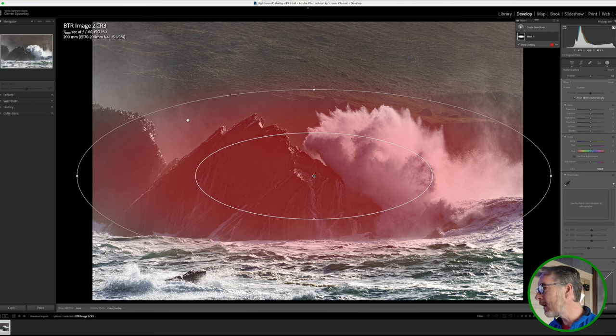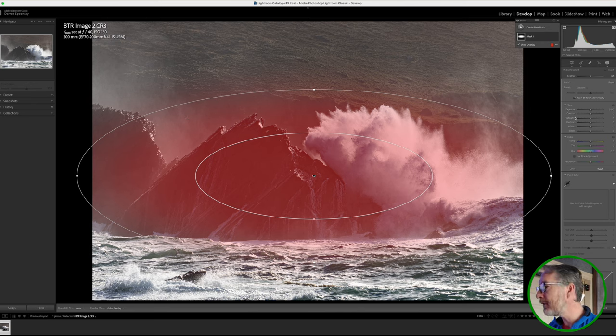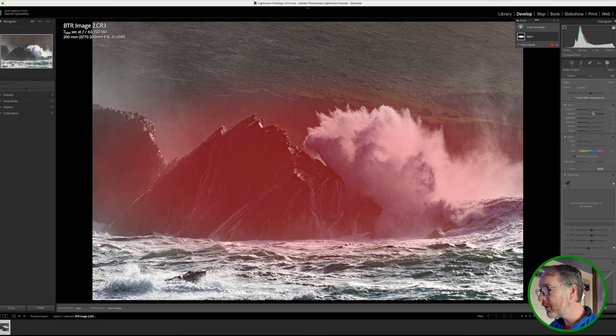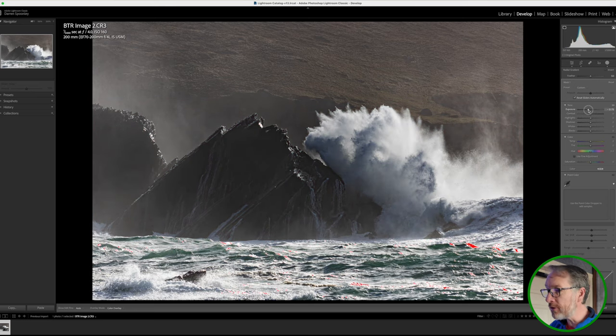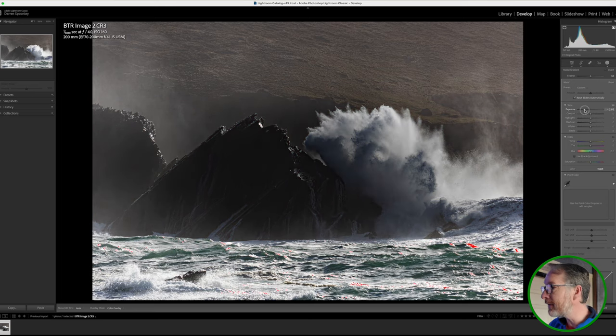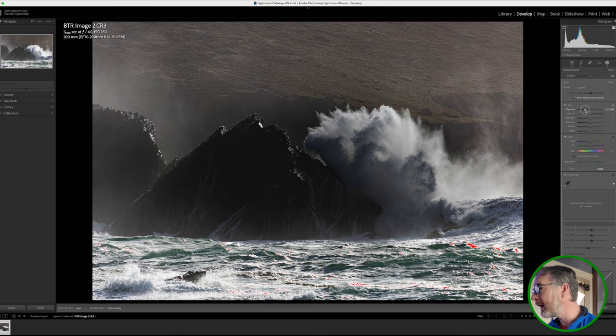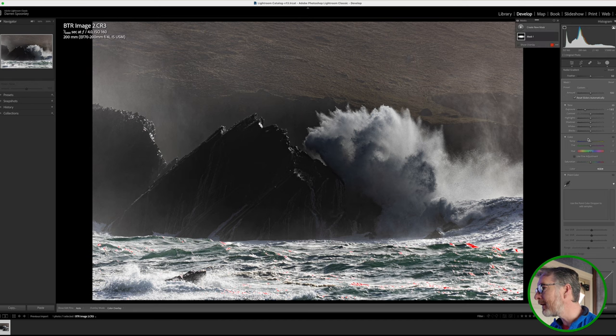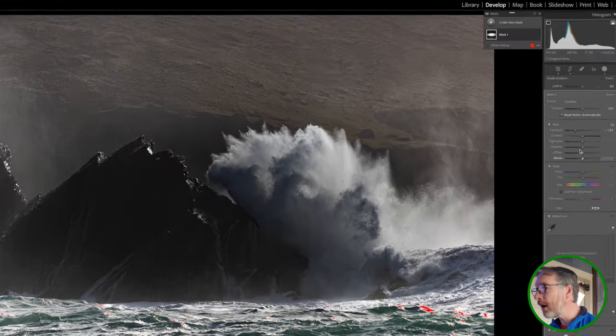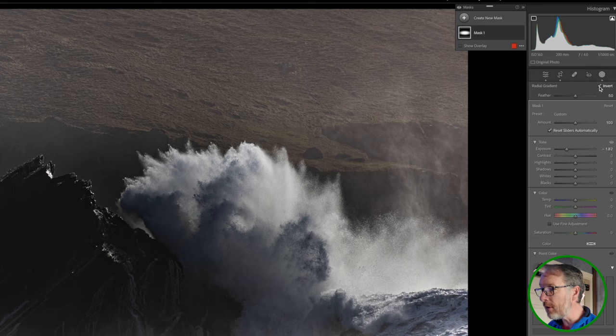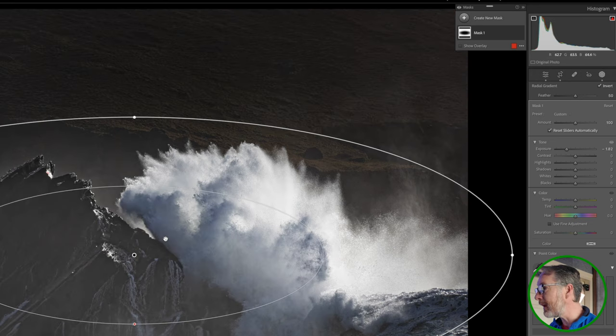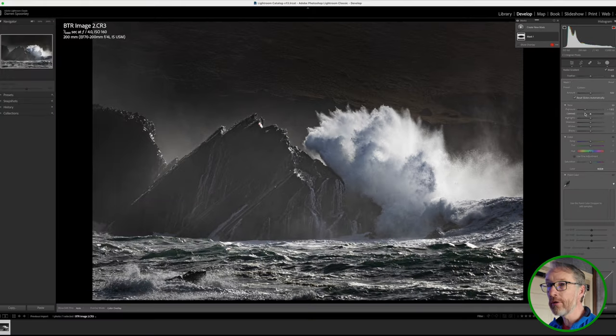And then all I'm going to do on that is I'm going to reduce down my exposure. So if I reduce down my exposure, it's bringing it down inside here. But if I now say, okay, hang on, I want to change that because what I want to have is all of this on the outside of this mask. So now by inverting that and I bring my exposure down, you notice here all in the background has gone dark.